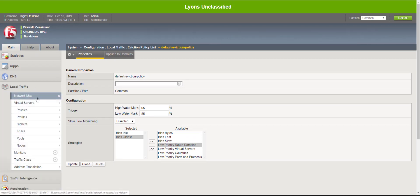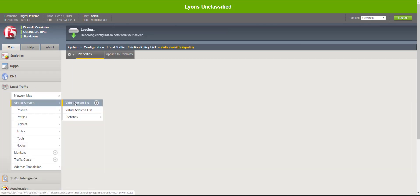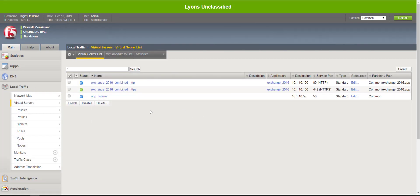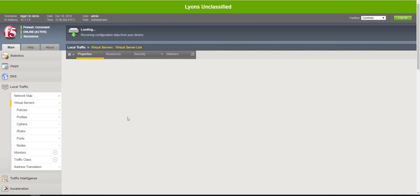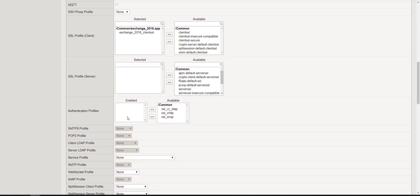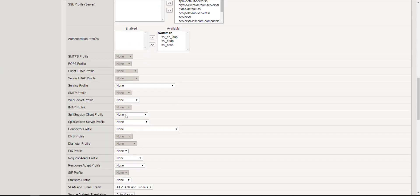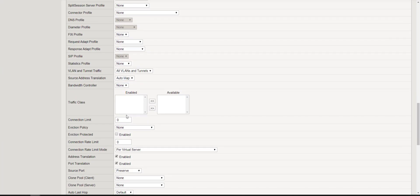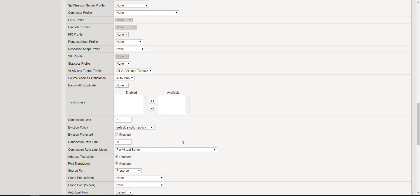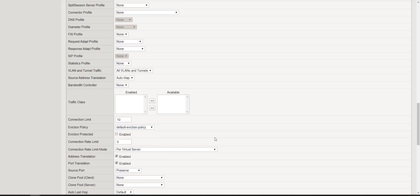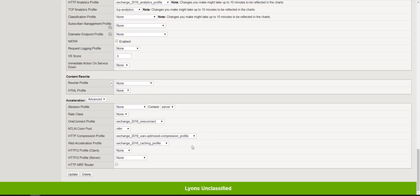So let's go back to our virtual server and we're going to configure a connection limit. Because I just have a small server and not a ton of resources, I'm just going to set our connection limit to 10 and we're going to select the default eviction policy and click update.